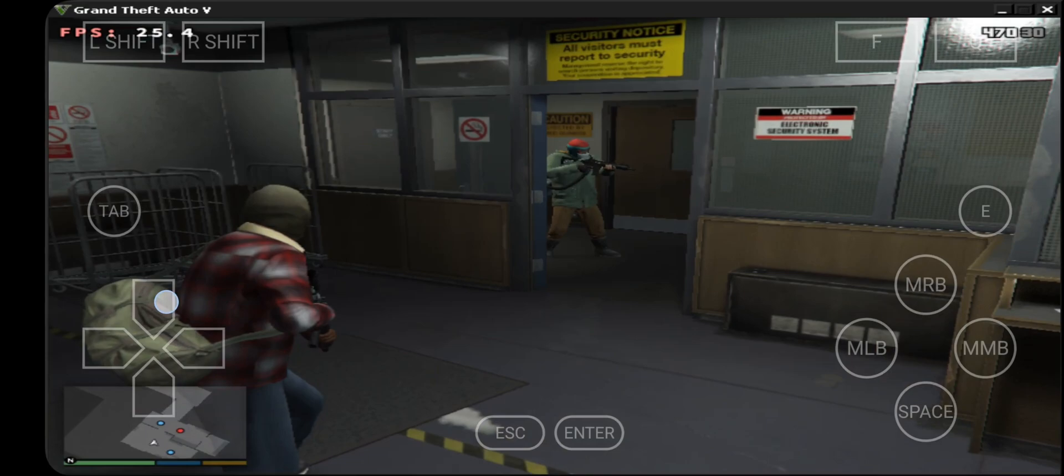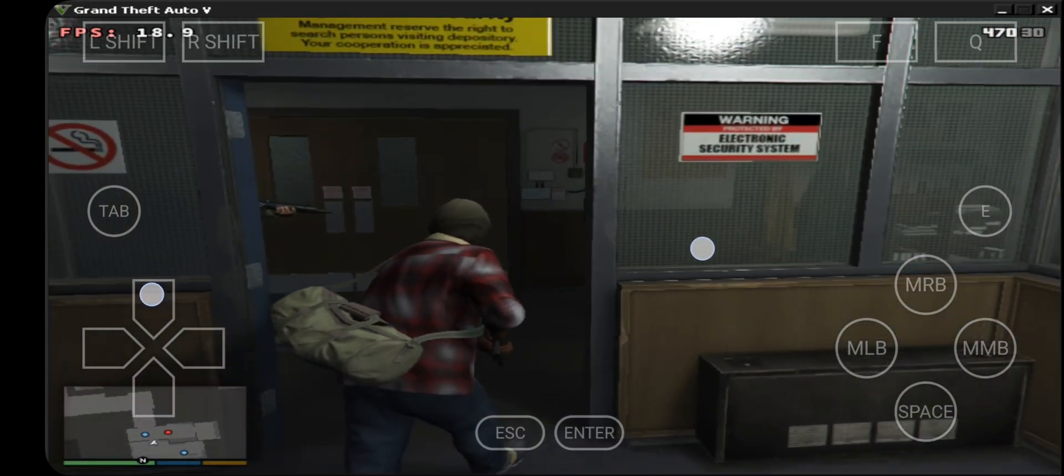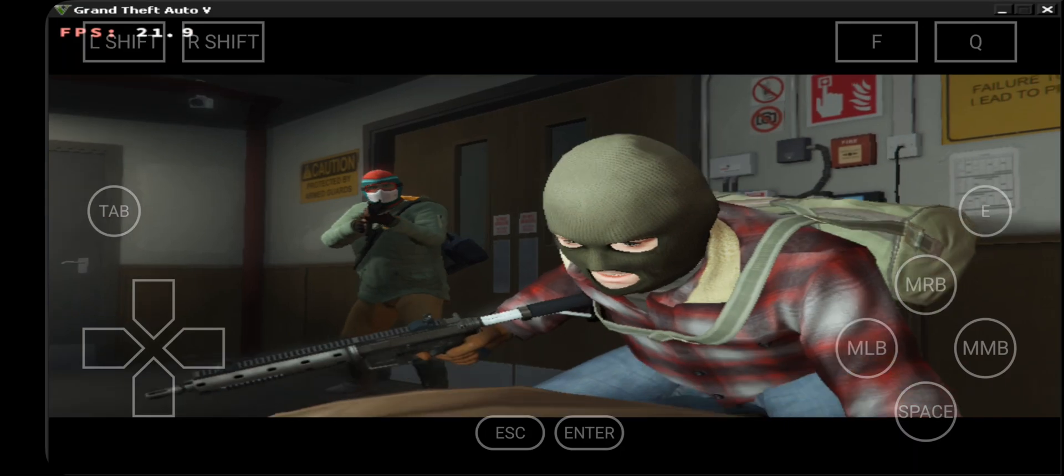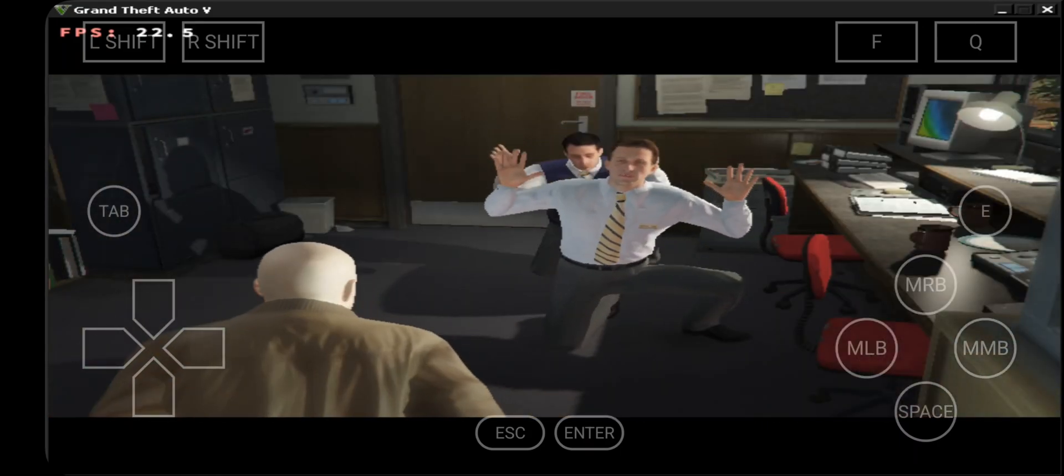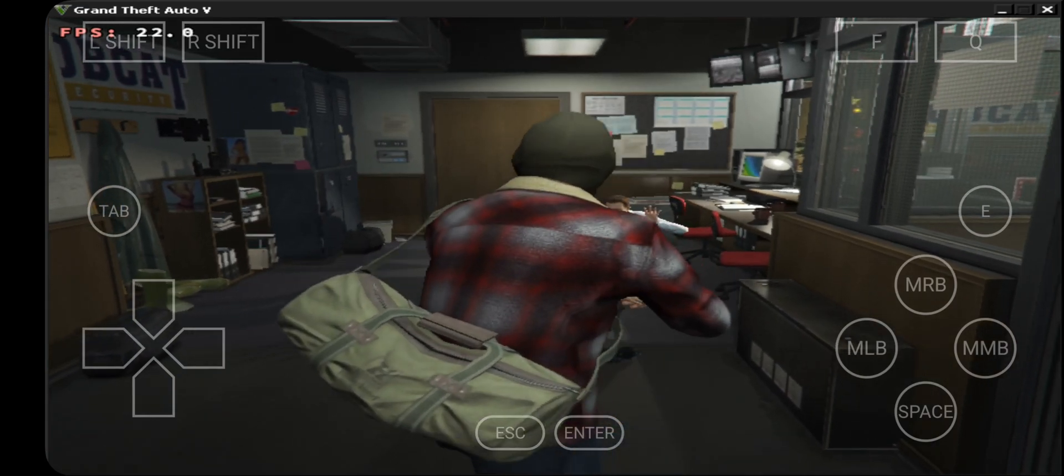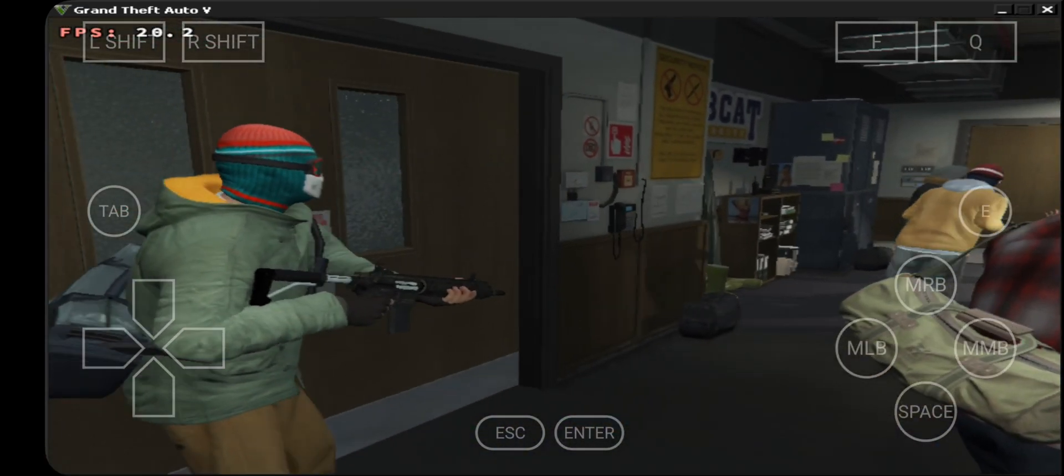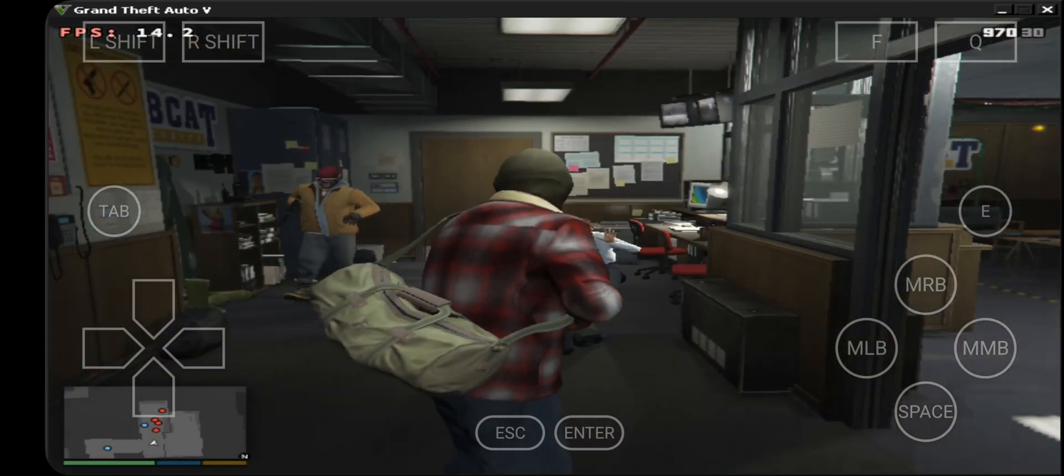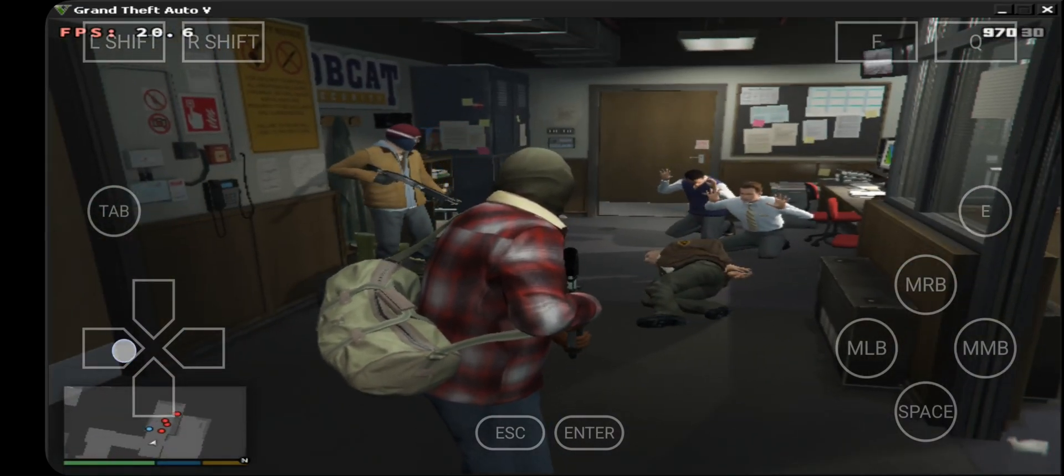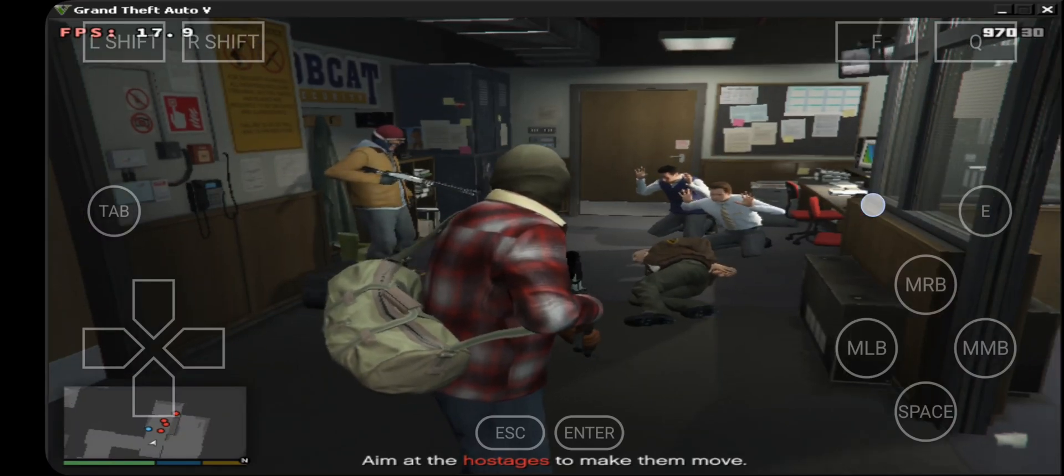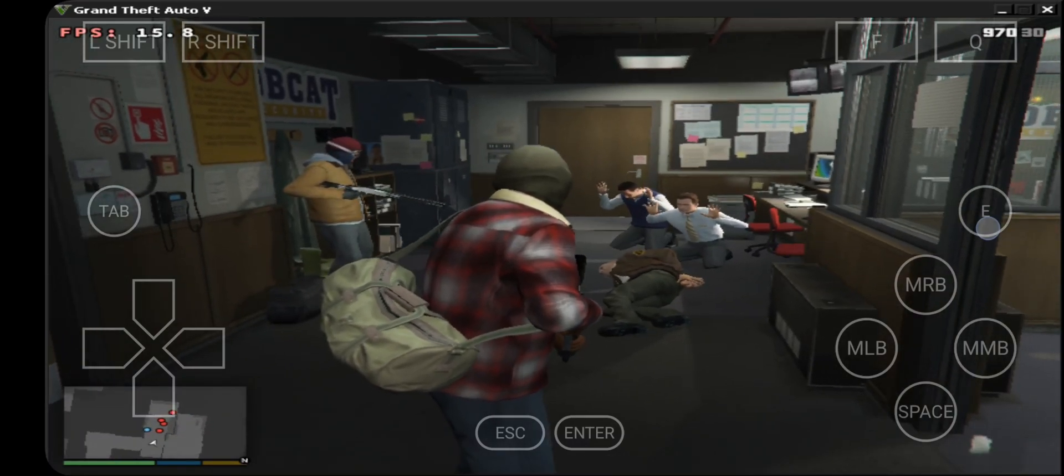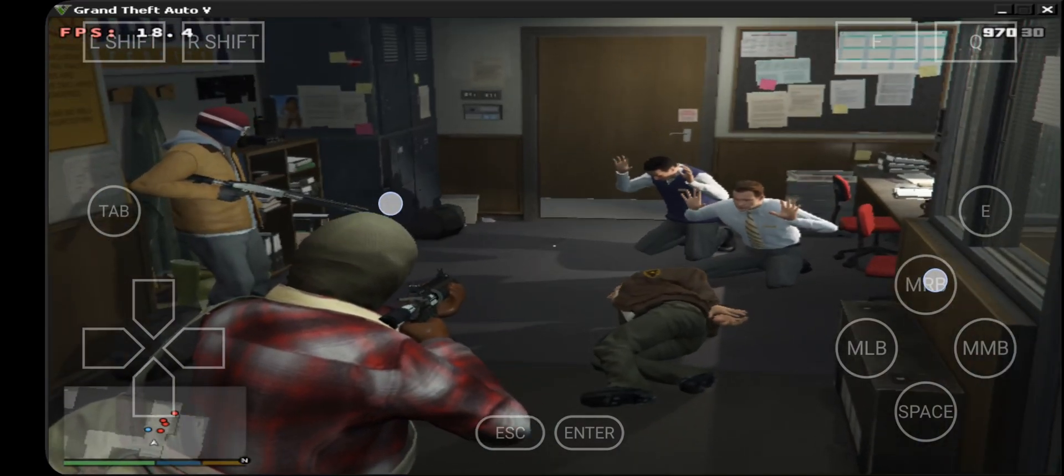The heist mission continues with more character dialogue and action sequences. It's been a long time since I played this game.